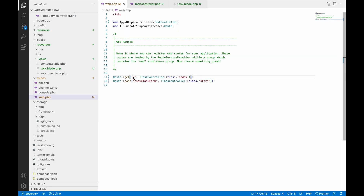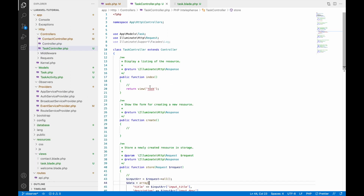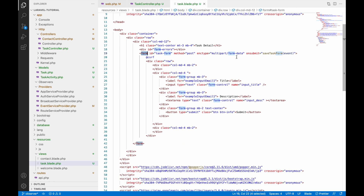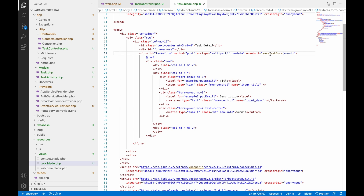In web.php you can see the base URL is going to the task controller index function. In the index function I am loading my view, which is the task blade. Inside that you can see one form with title and description.